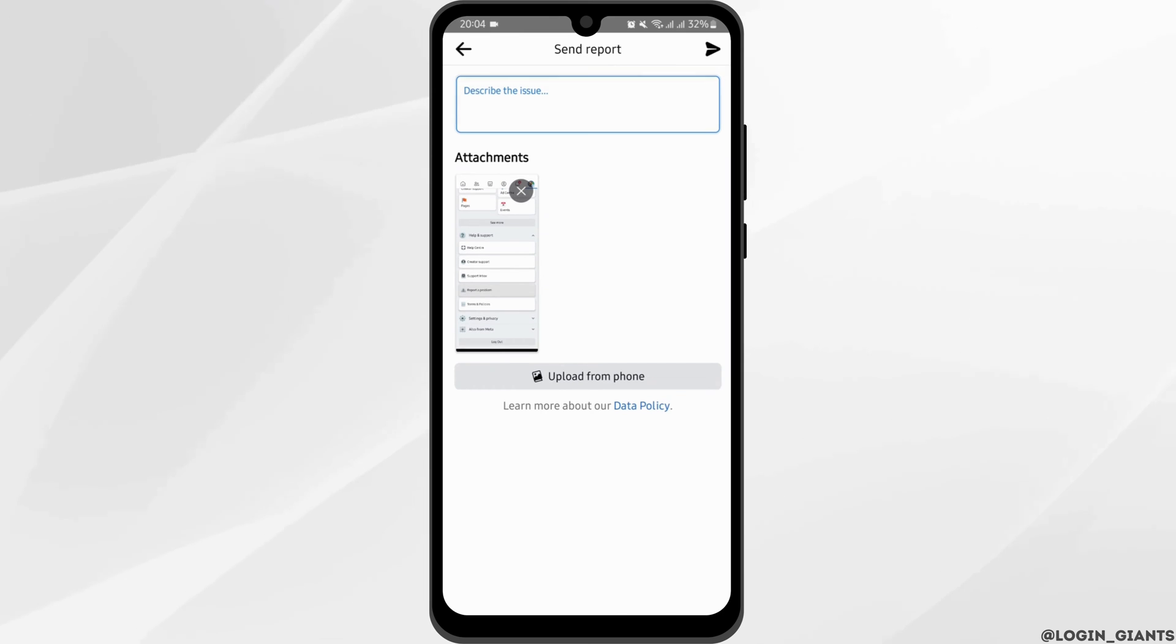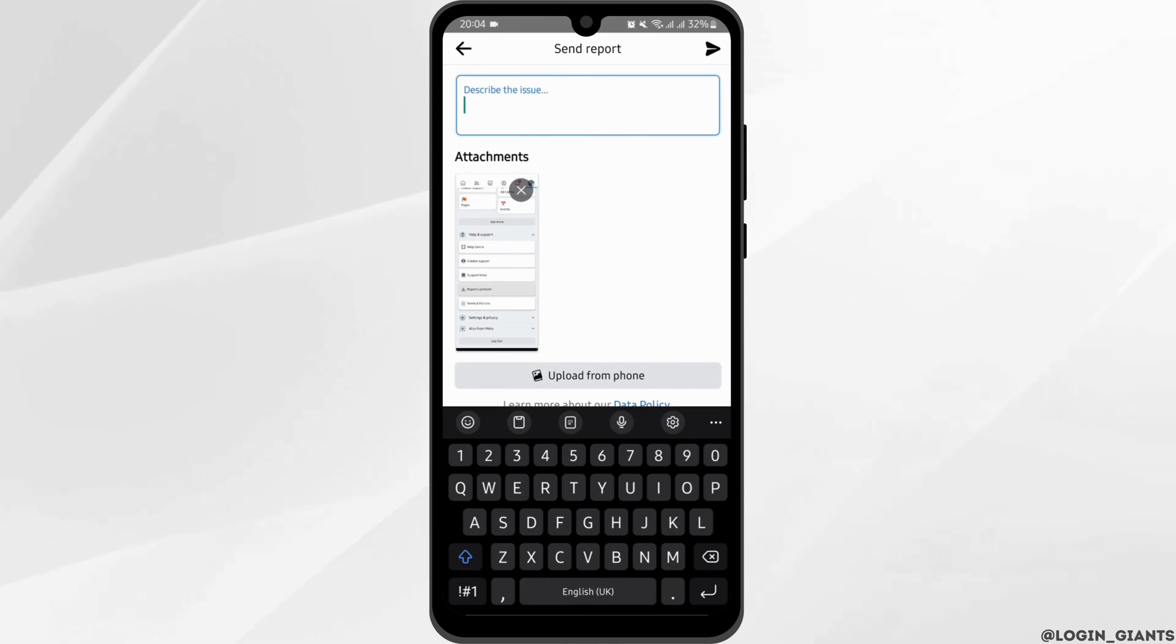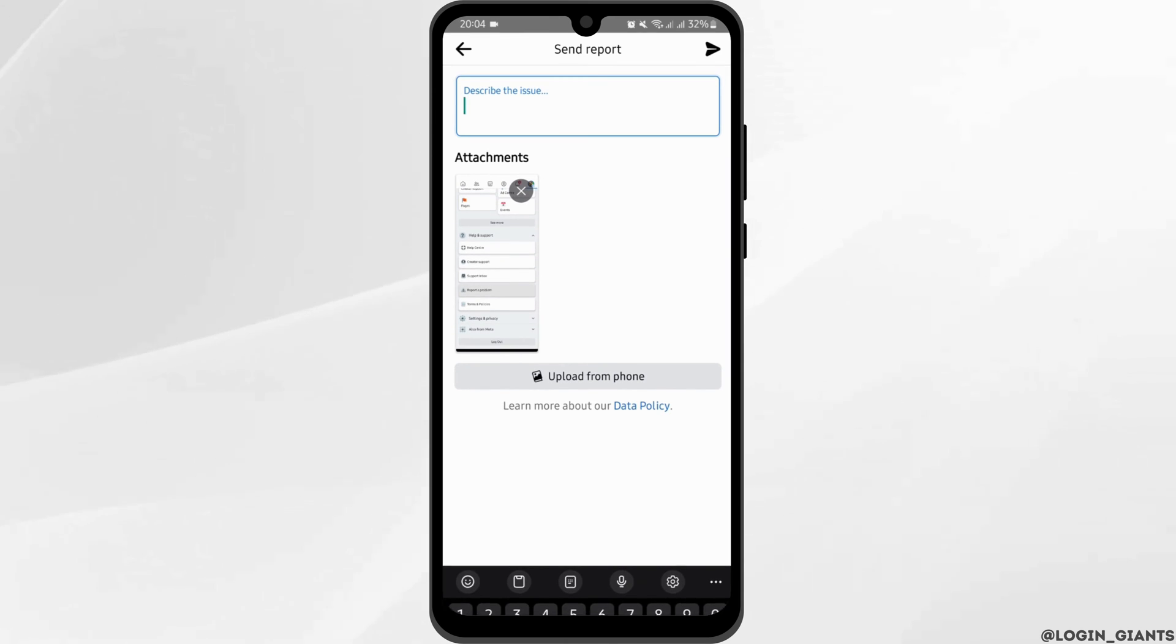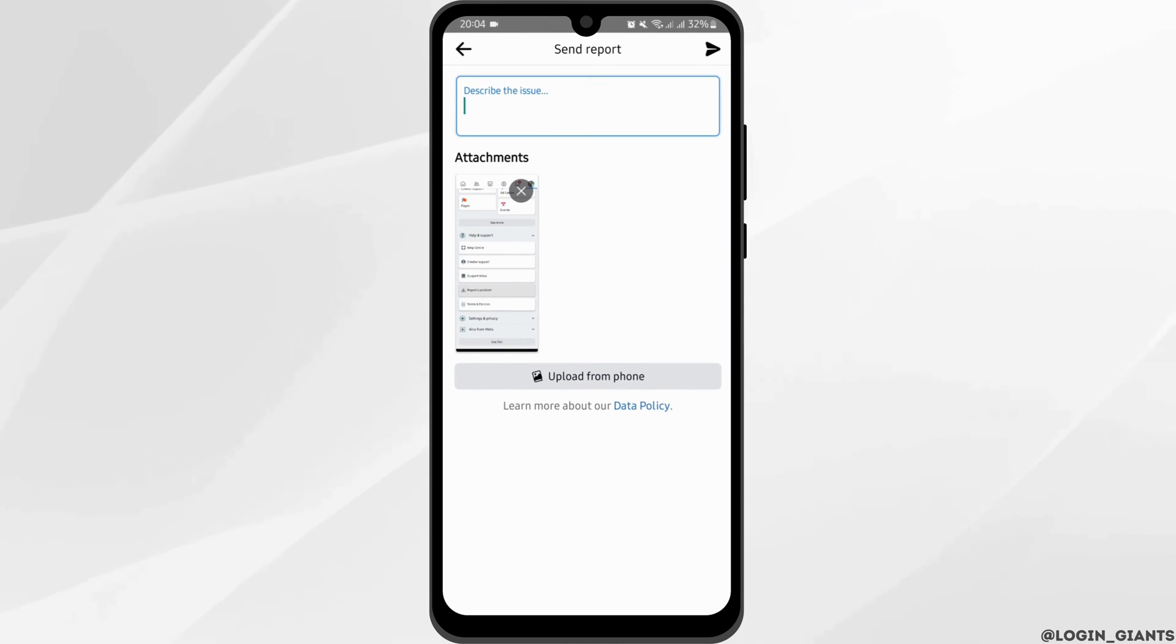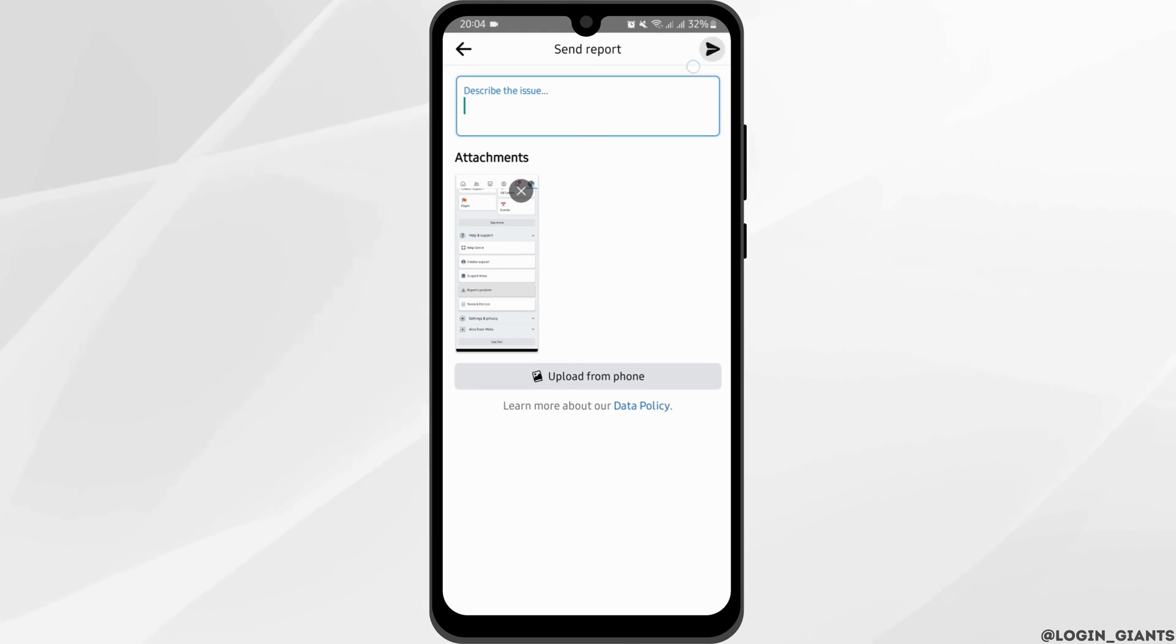Now at this section, describe your issue. If you'd like to add a screenshot, you can do that by tapping on Upload from Phone. Once you do so, tap on the submit icon on your top right.